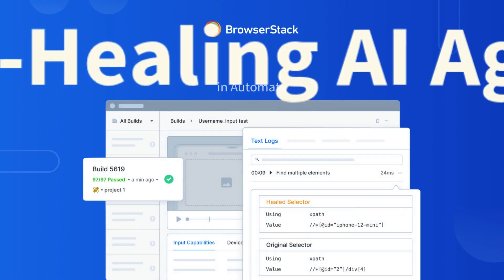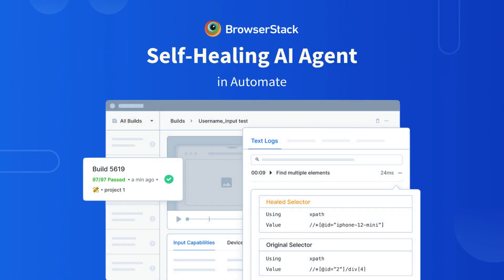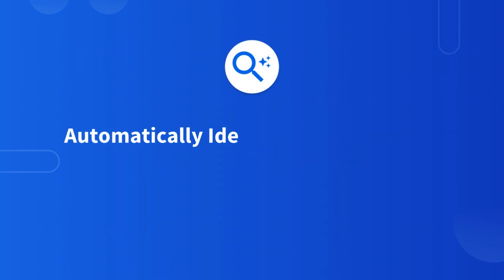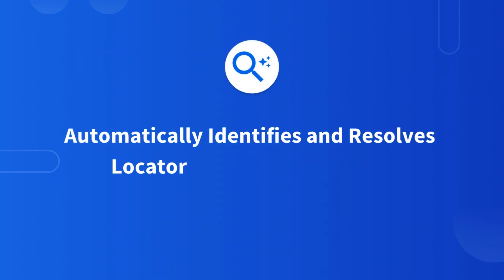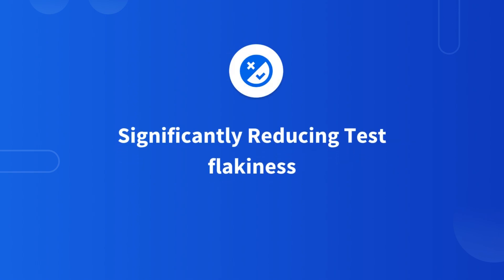Introducing BrowserStack's self-healing AI agent in Automate. It automatically identifies and resolves locator failures at runtime, significantly reducing test flakiness.